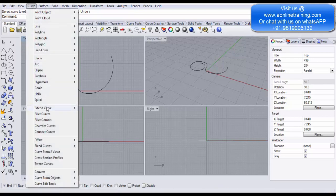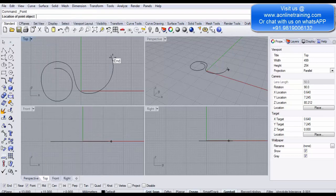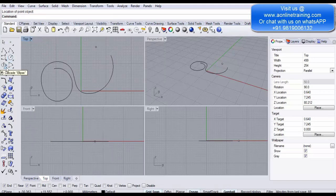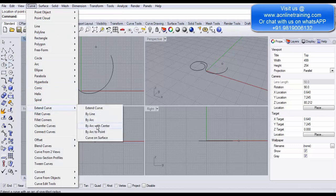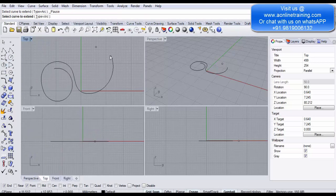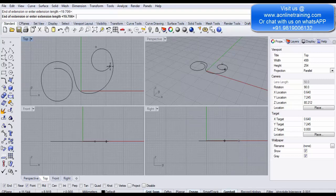Go to Curve > Extend Curve > Arc to Point. First place a point on the viewport. Go back to Curve > Extend Curve > Arc with a Center Point. Click the curve endpoint and then click the point. It takes that point as a radius reference and creates the arc extension for you.